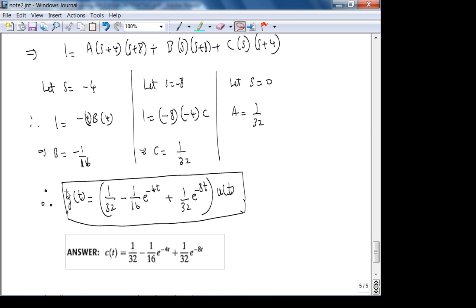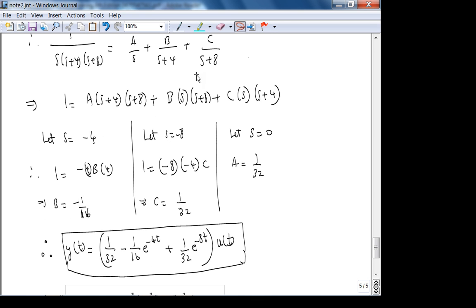Taking the inverse Laplace transform: 1/s → u(t), 1/(s+4) → e^(−4t)·u(t), 1/(s+8) → e^(−8t)·u(t). With the appropriate coefficients from the partial fraction expansion.